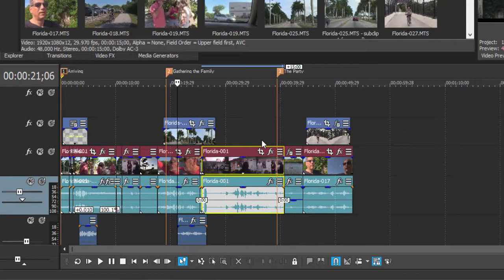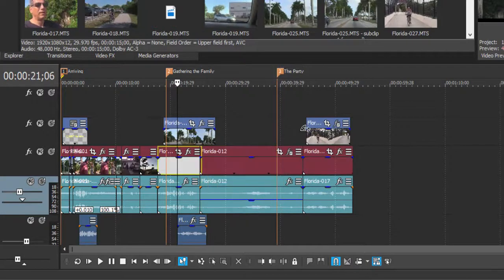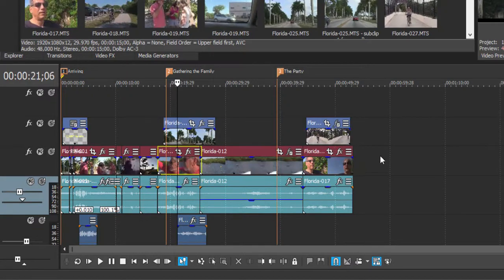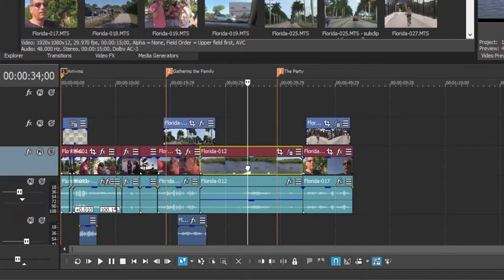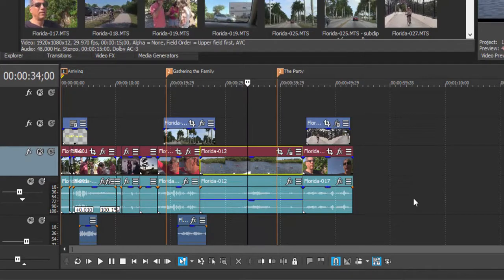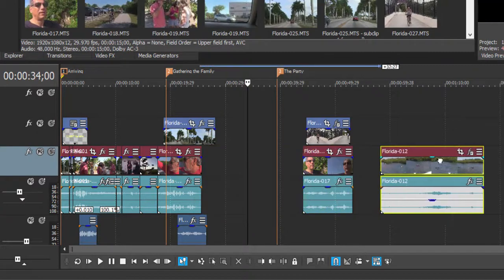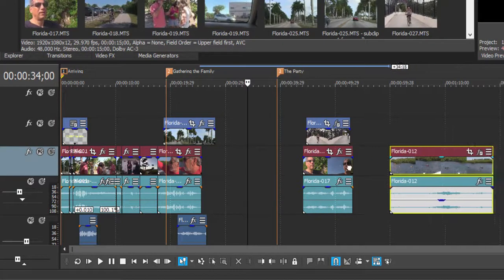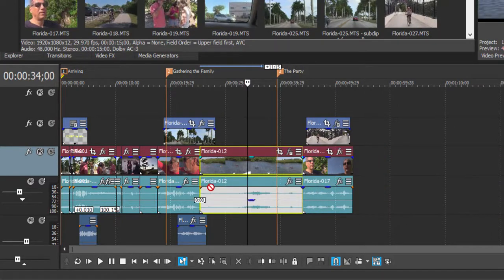So sometimes you want your Auto Ripple on, and sometimes you want it off. Likewise, if I want to move individual pieces here on the timeline — say I wanted to move this event to the end of my timeline — I do want to make sure that my Auto Ripple is turned off. So that way, when I grab this event and move it, none of the other events move with it.